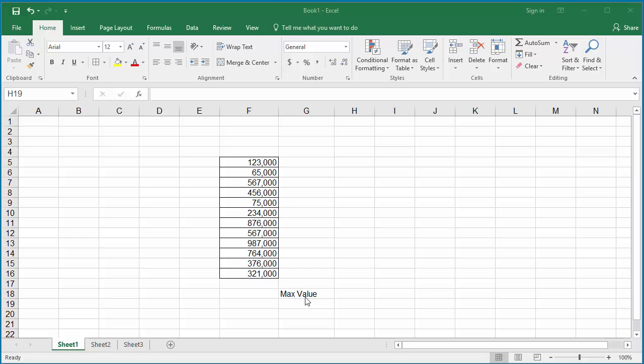To find the max value of the range of cells, click on the cell where you want to display the max value.